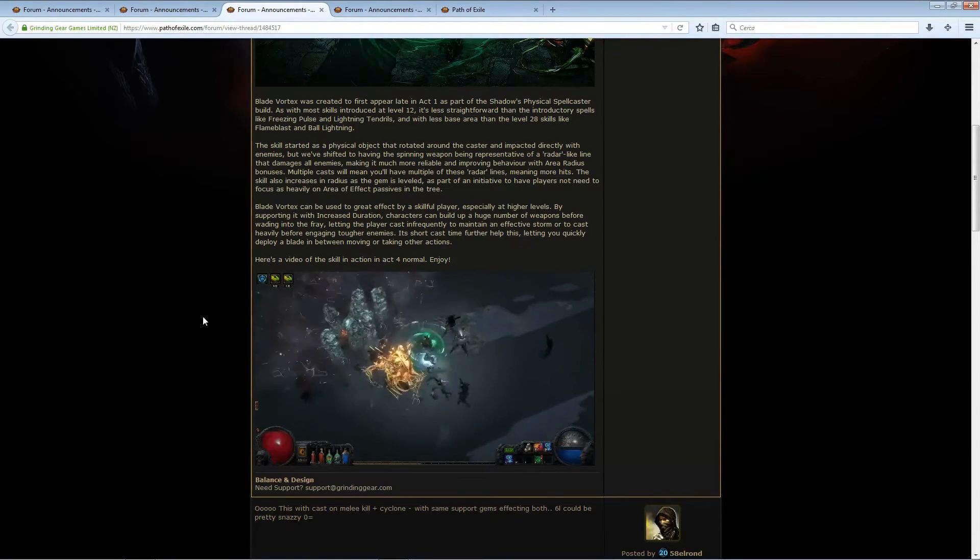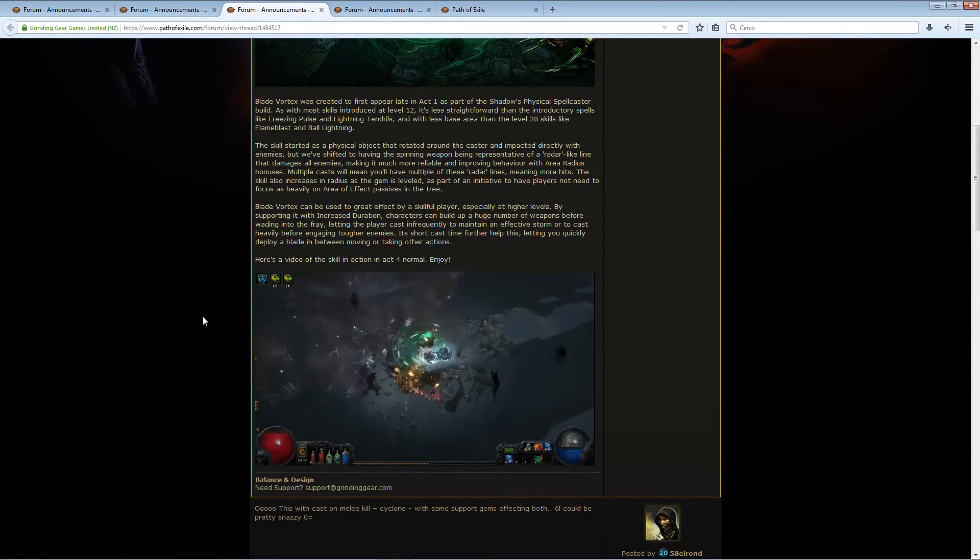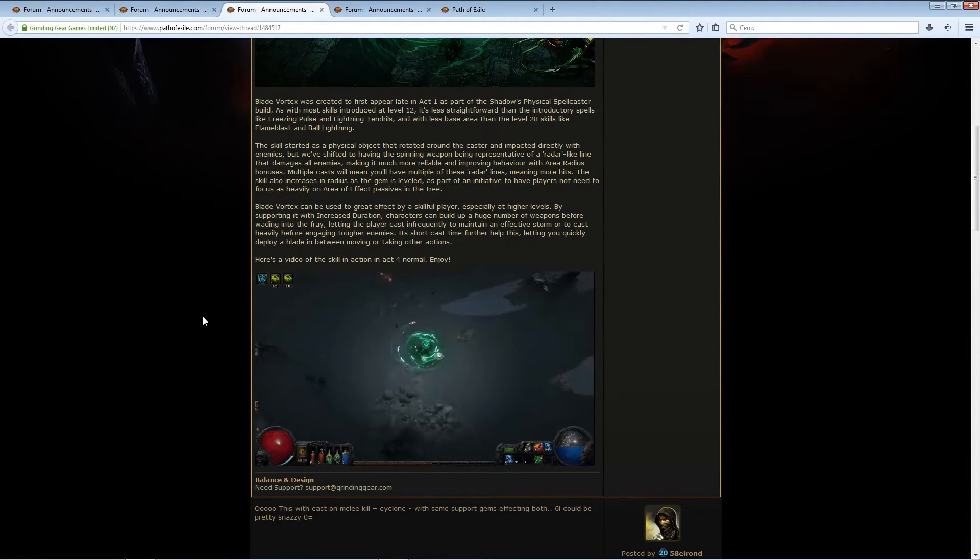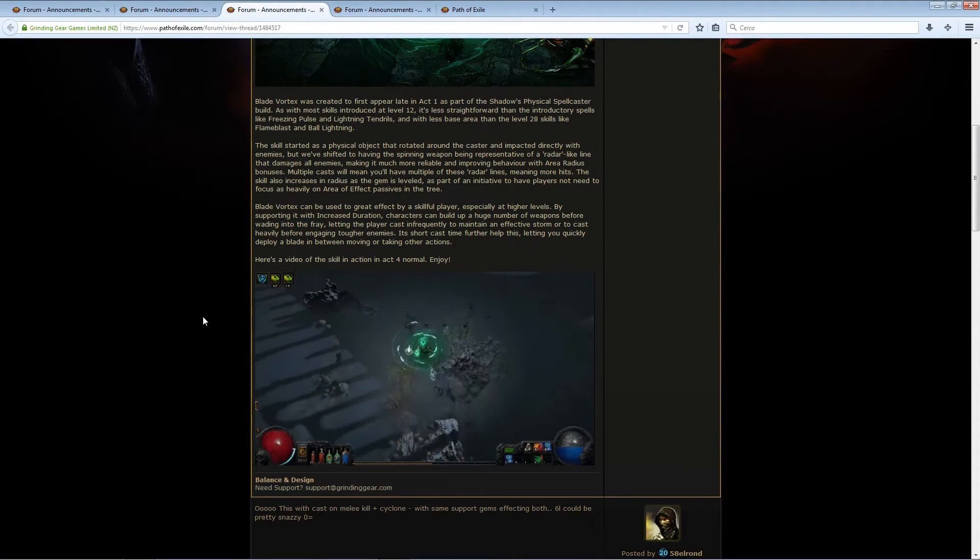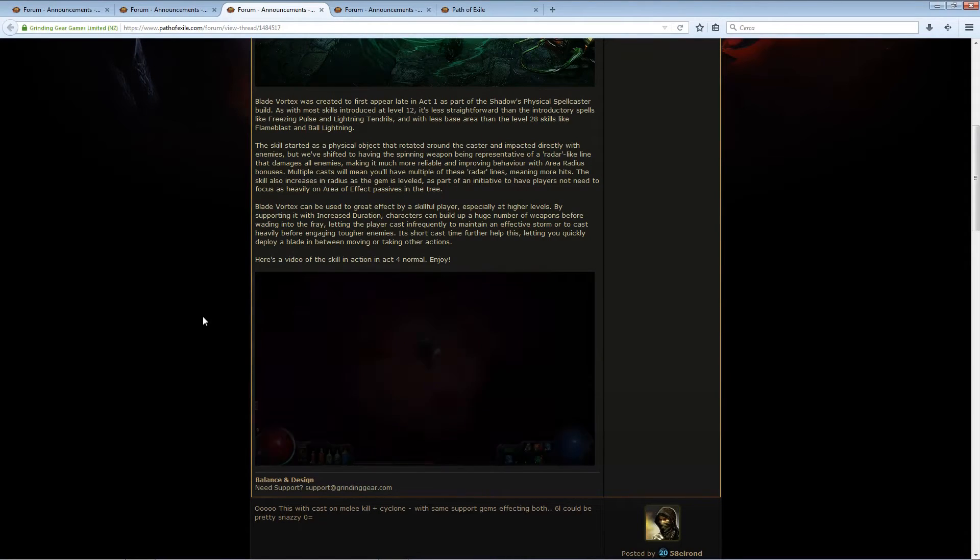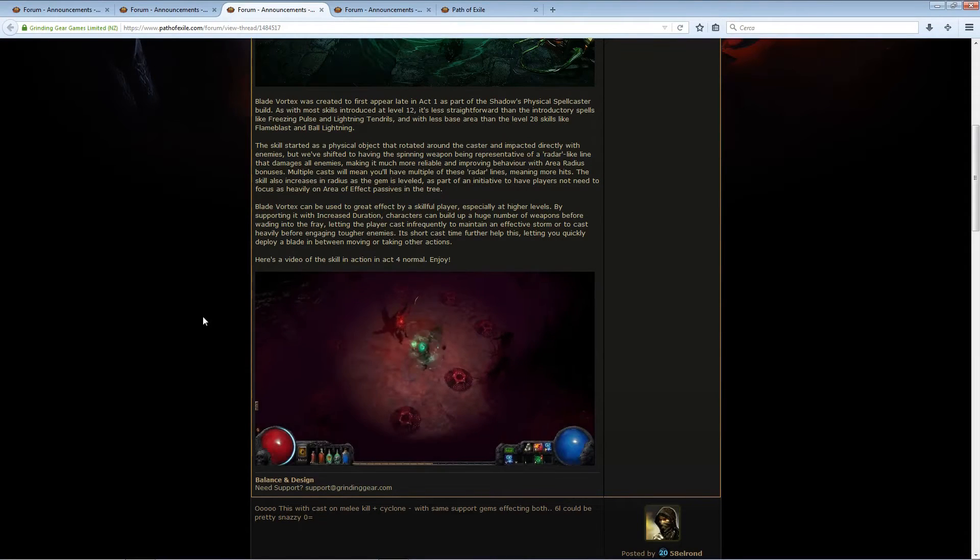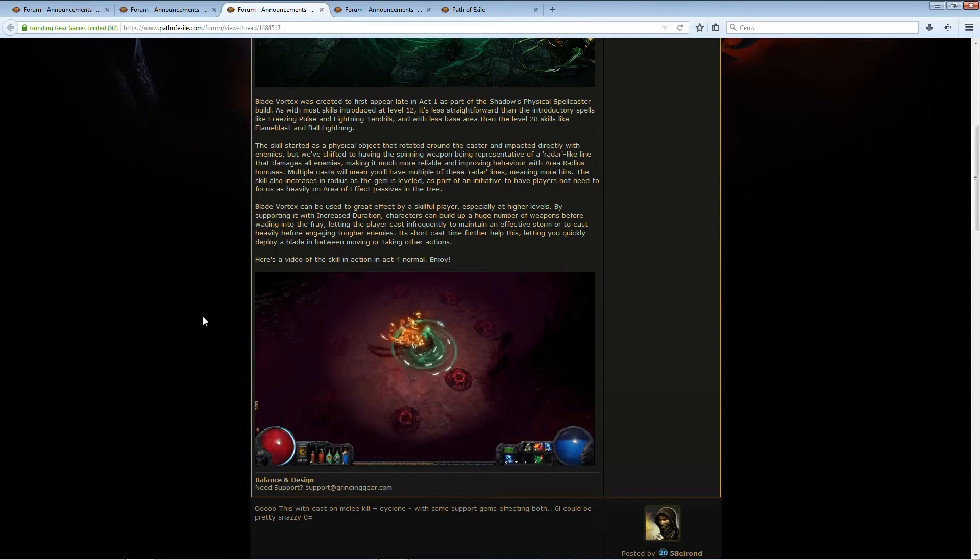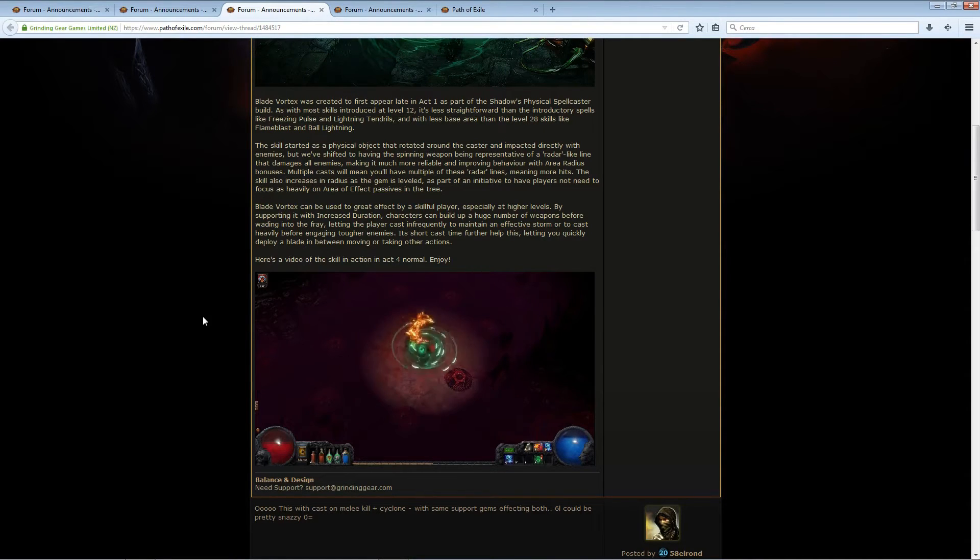And every time the line hits a monster, the monster gets damaged, and every monster gets hit by this. So there is no dead zone like Shock Nova used to have, so it's really good.